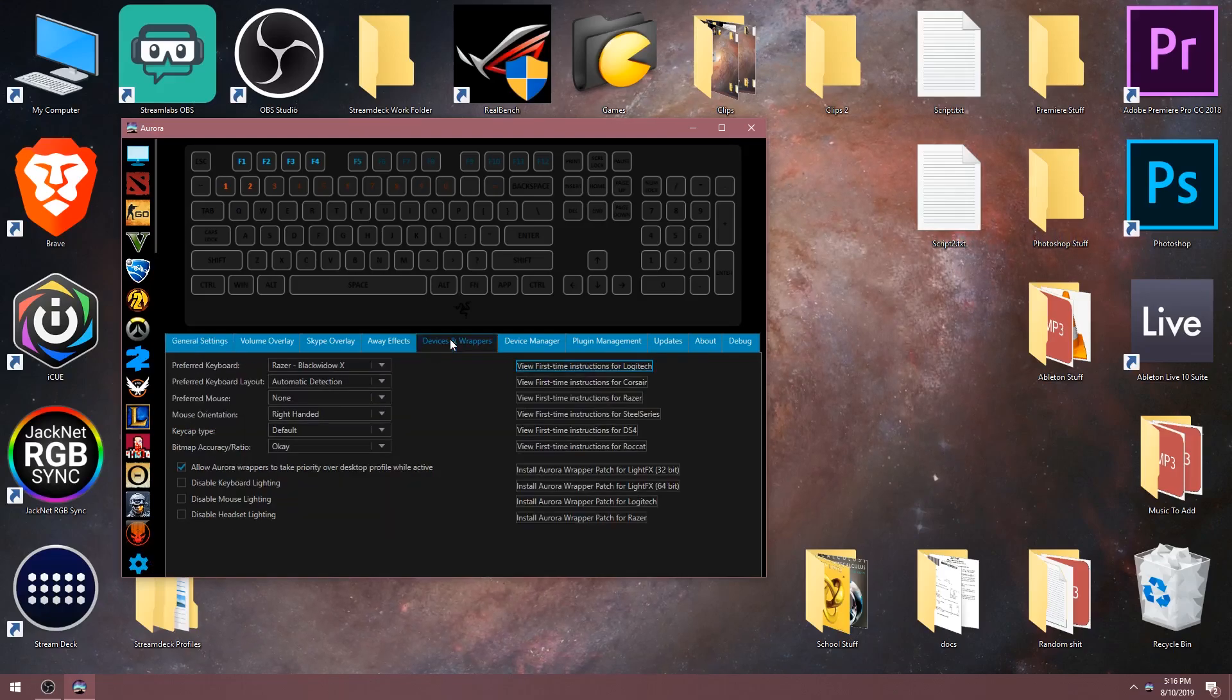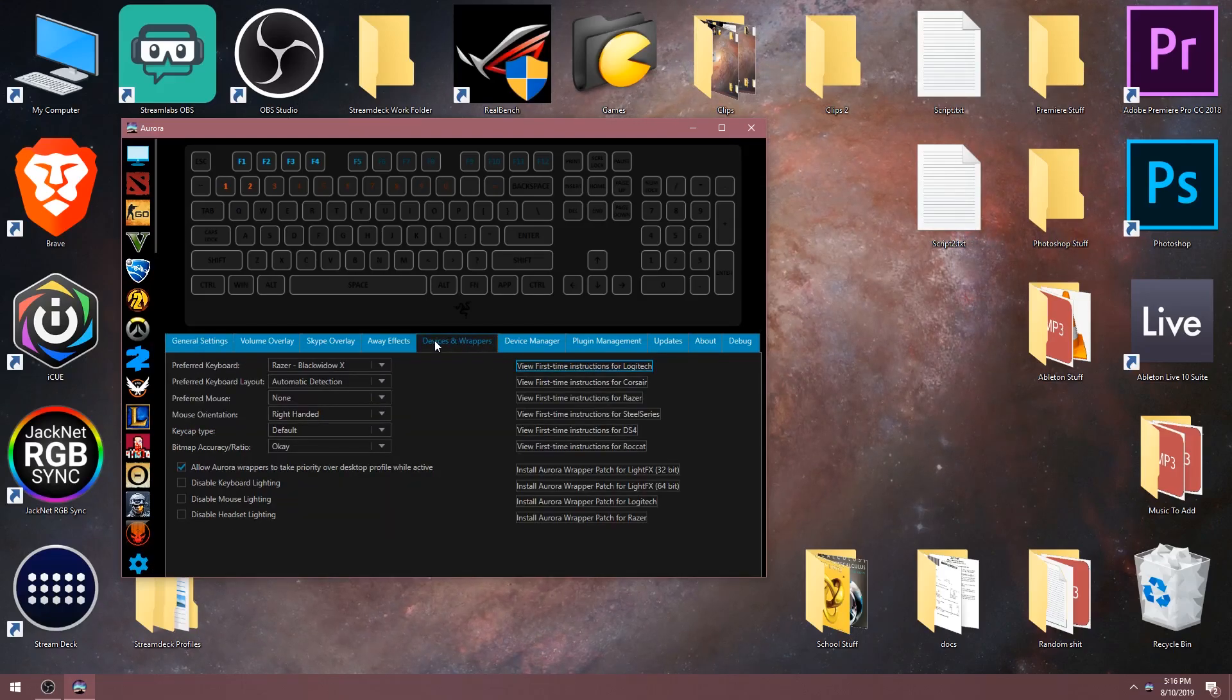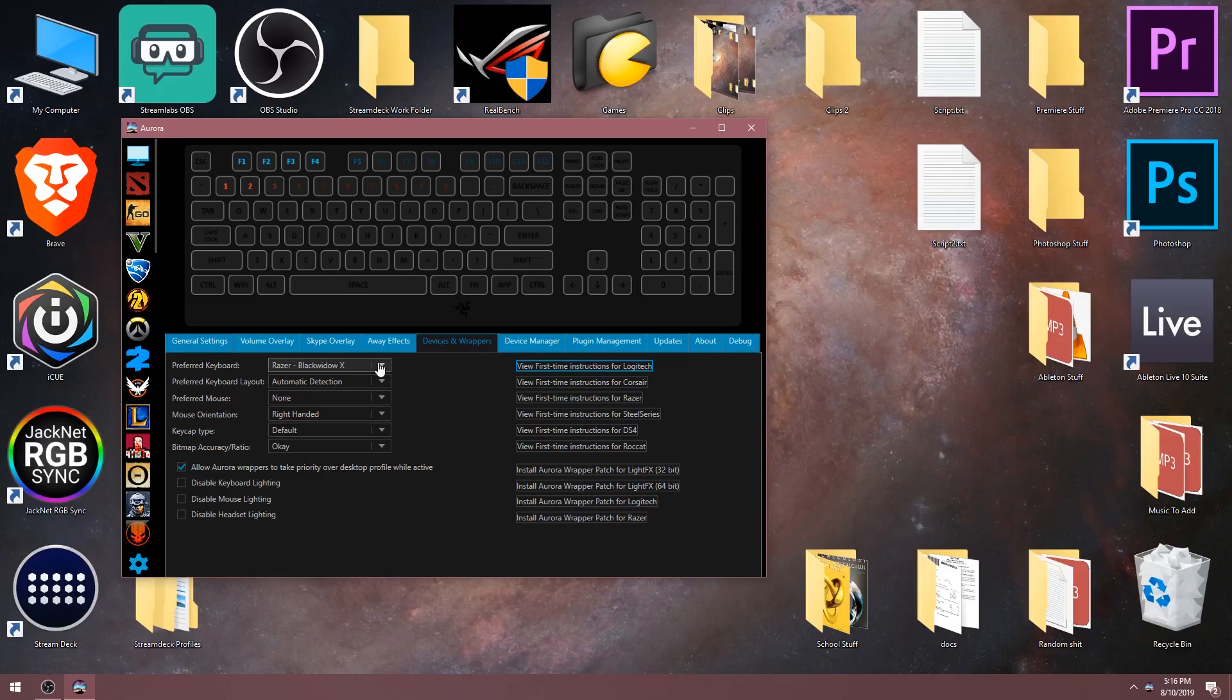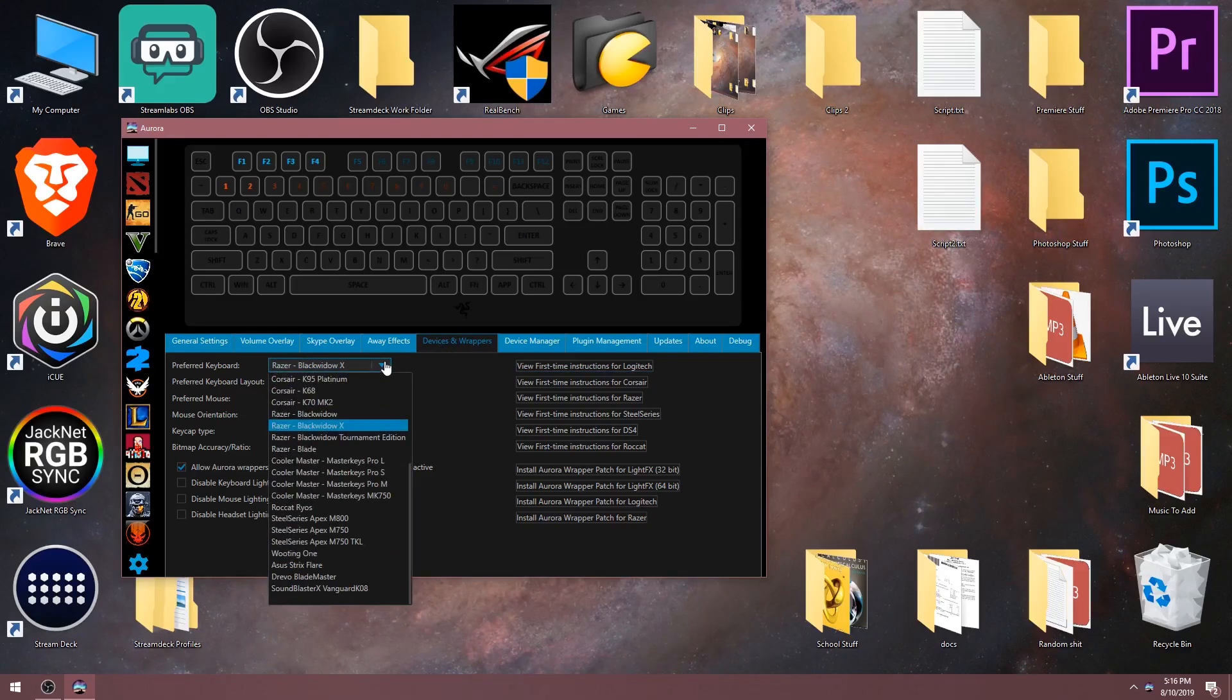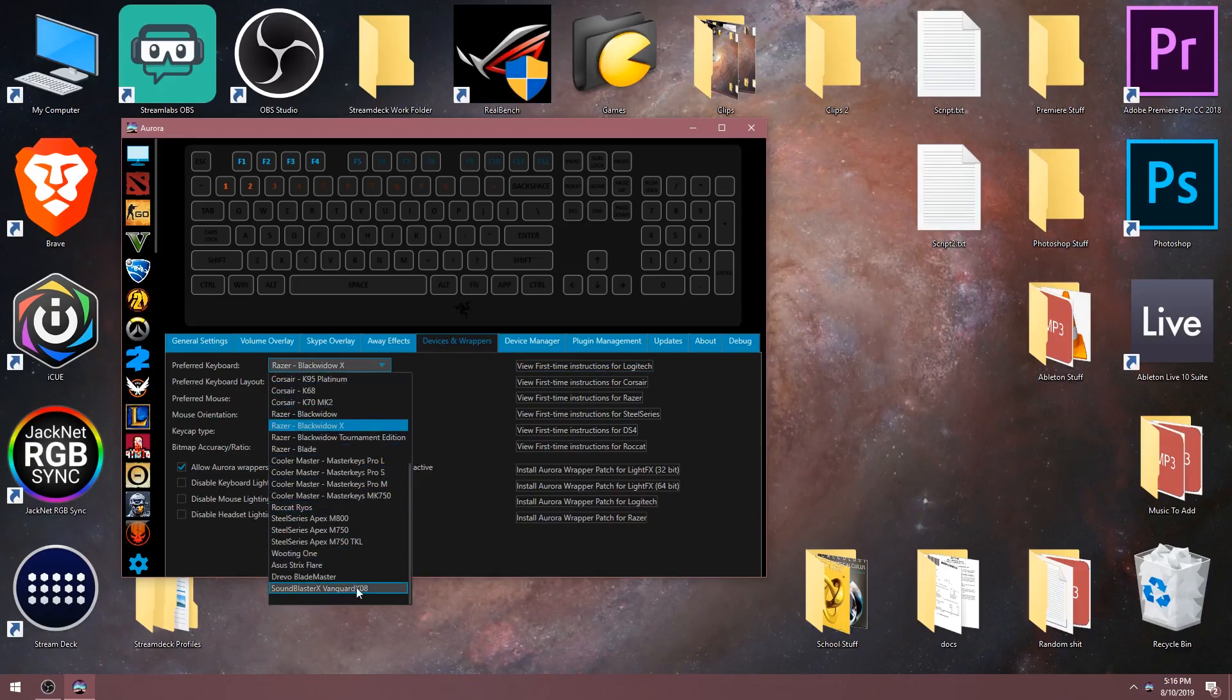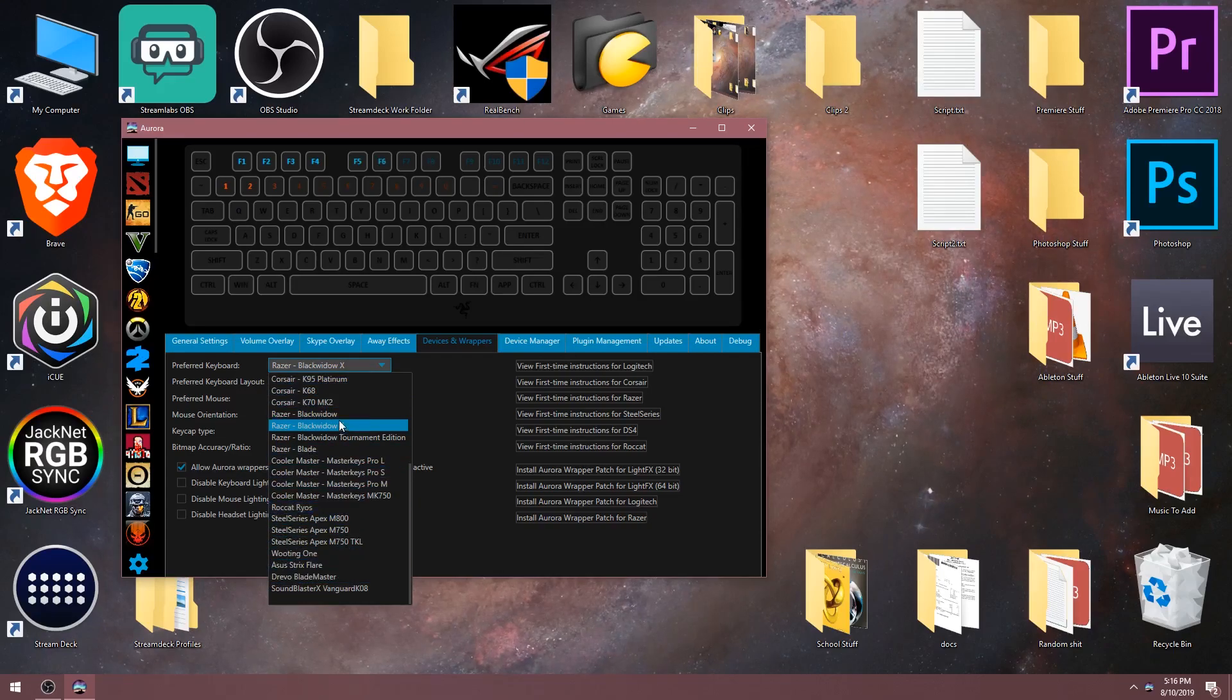You should see a bunch of different options, but we're gonna drop down the preferred keyboard menu. As you can see, this will work for all the keyboards listed in this menu, but for this demonstration I'm gonna use the Razer Black Widow X.